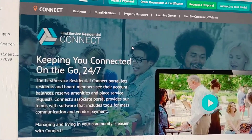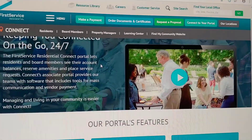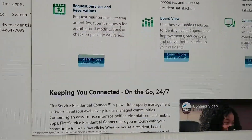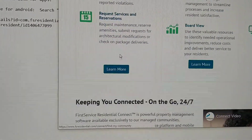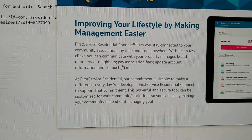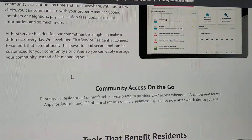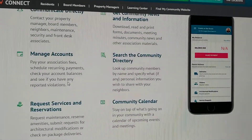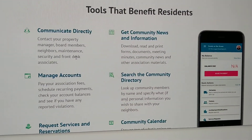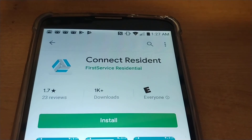It talks about First Service Residential Connect and shows this tablet. I scrolled down and found the resident section, so I tried clicking on 'learn more' — it again talks about this app, but there's no link at all to log in, or any links to the tablet or a phone app. The actual app we need to get is called Connect Resident.